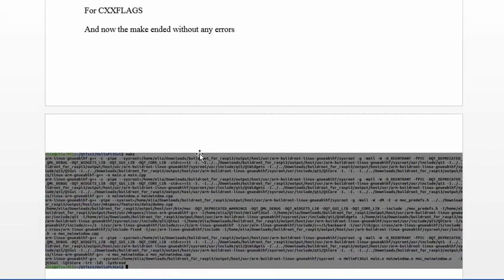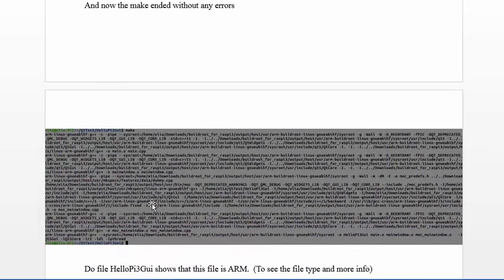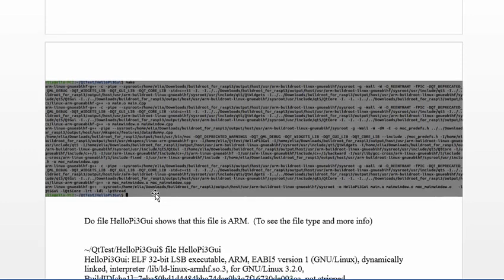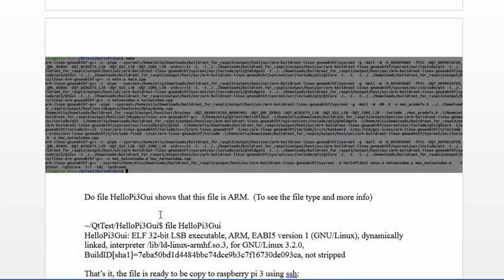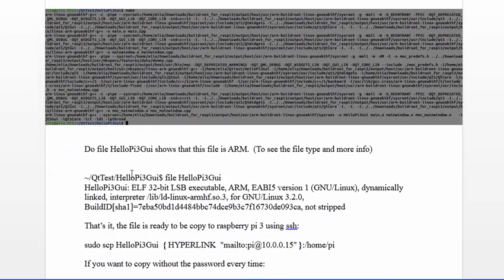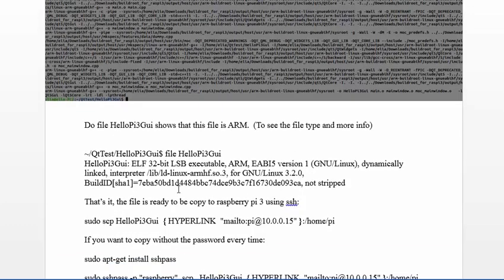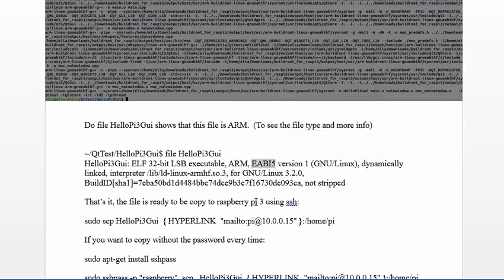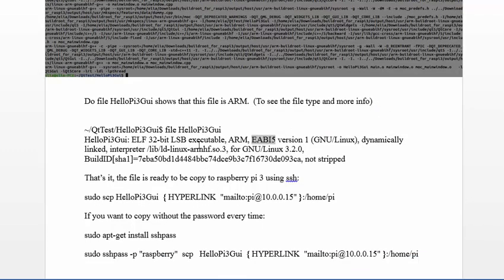Then when I compile the project again, as you see here, I don't have any errors. I can do file on the project to see the file type information, and I see that it's ARM EABI version. This file is ready to copy to the Raspbian operating system and run it.